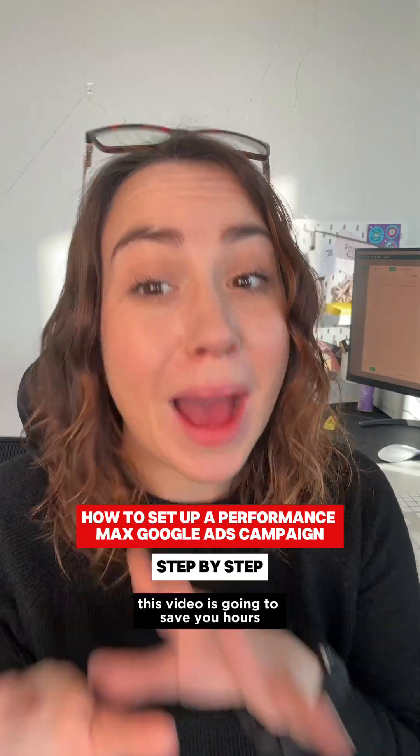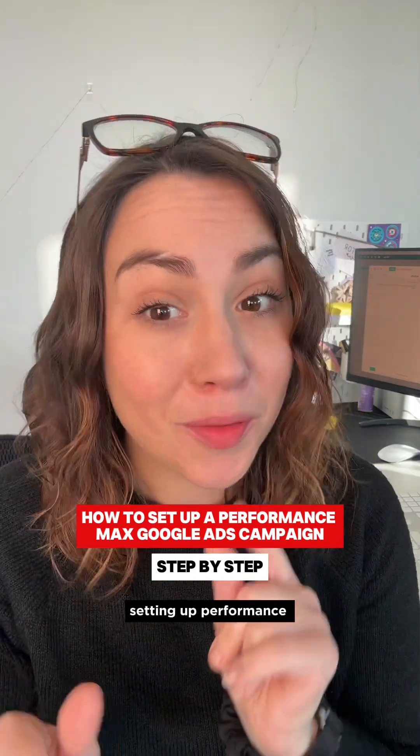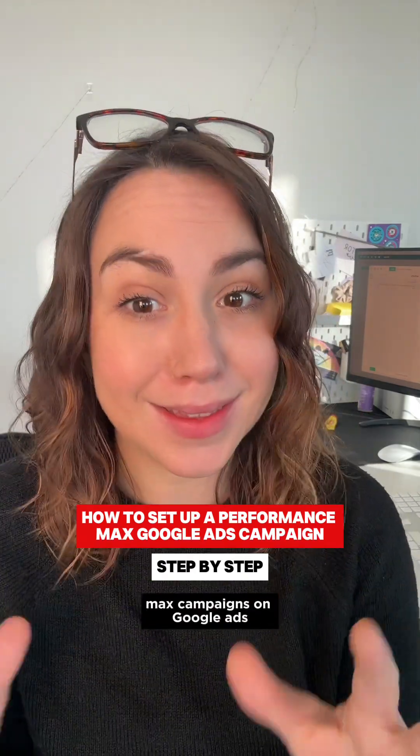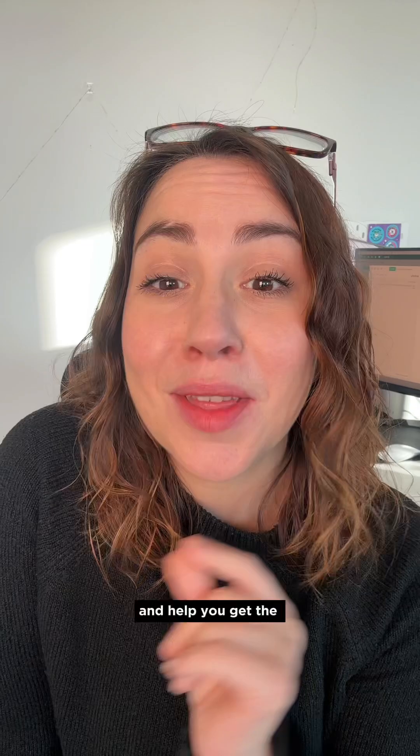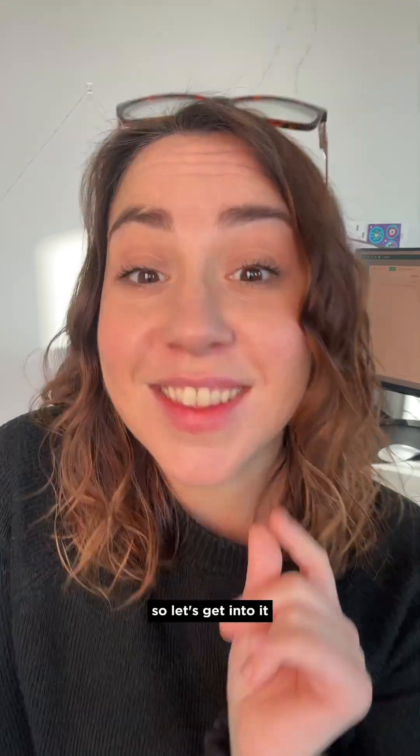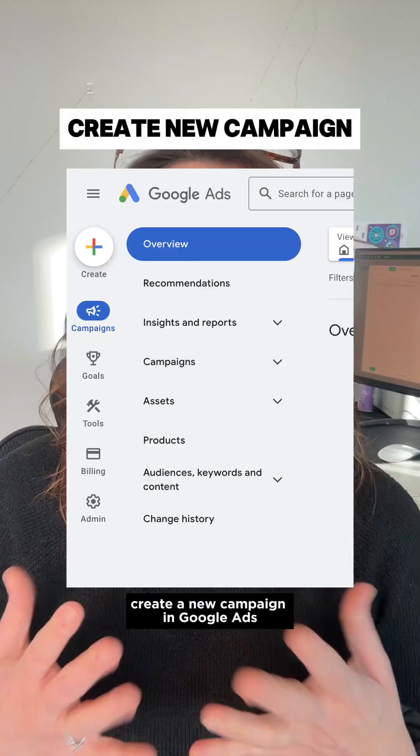This video is going to save you hours setting up Performance Max campaigns on Google Ads and help you get the most conversions for your ads. So let's get into it.